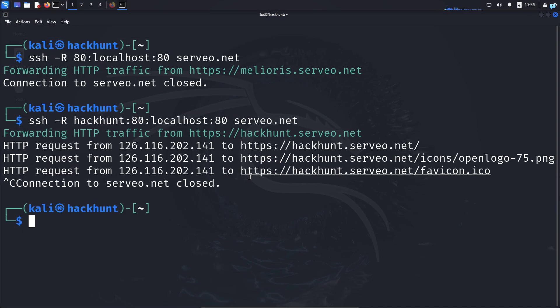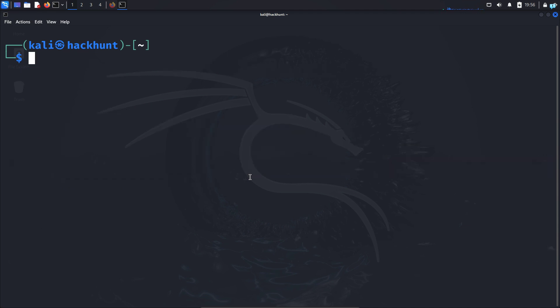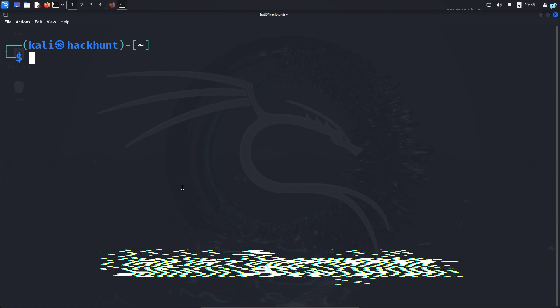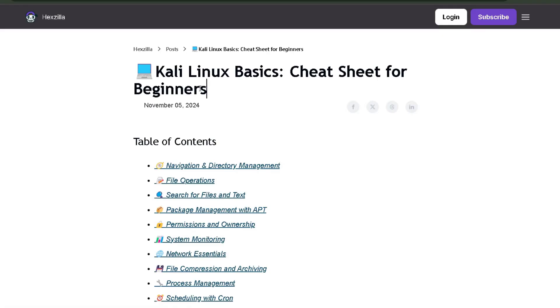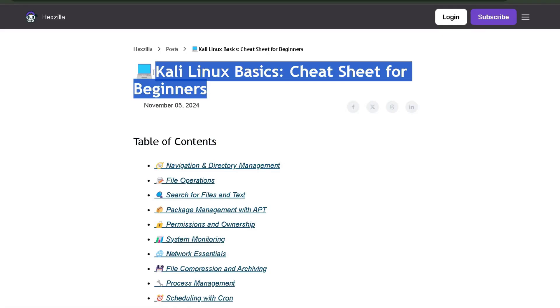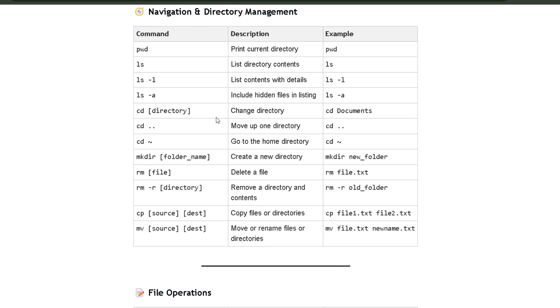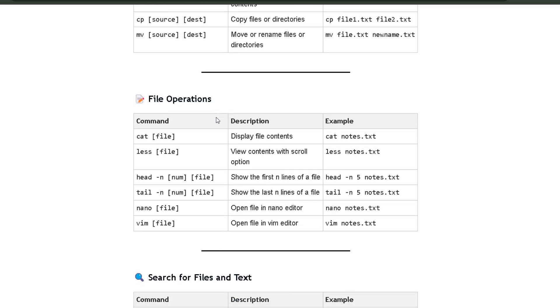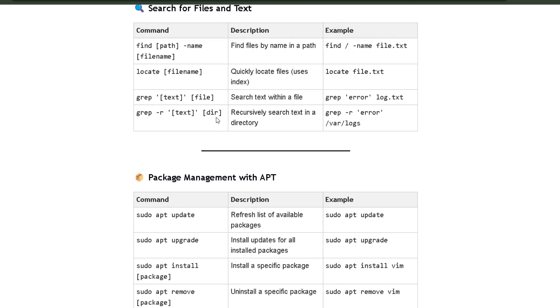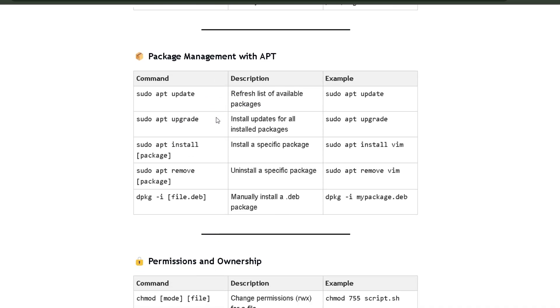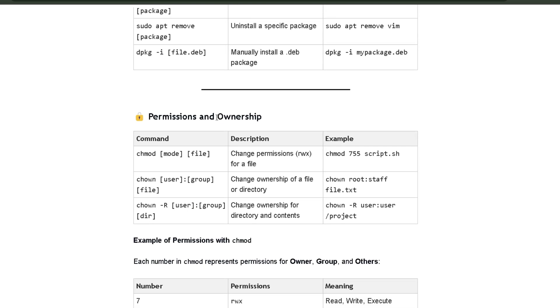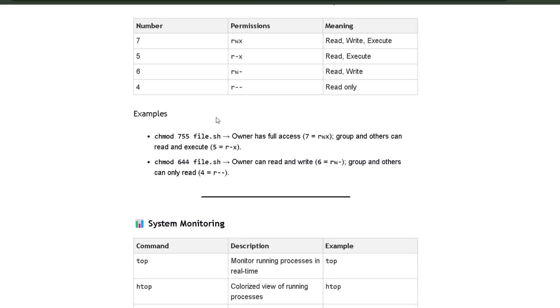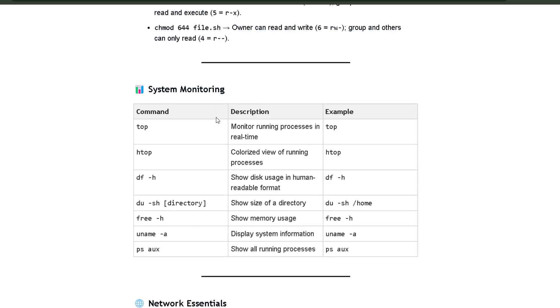Now let's create a website and make it accessible over the internet. But before we do that, if you want to get comfortable with the Kali Linux terminal commands, then click the first link in the description box and you will get the complete Kali Linux cheat sheet for beginners. This cheat sheet has all the commands that you need to become comfortable with the terminal.